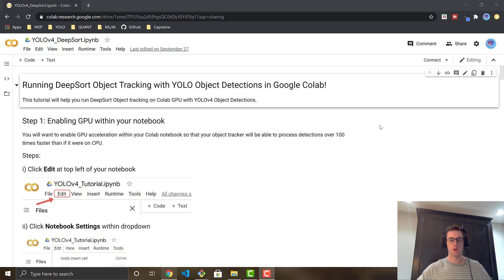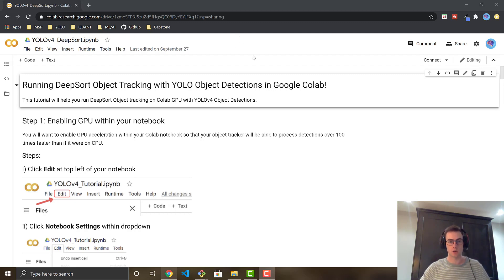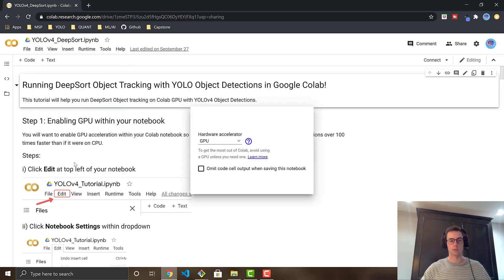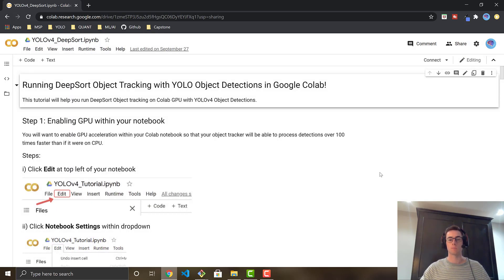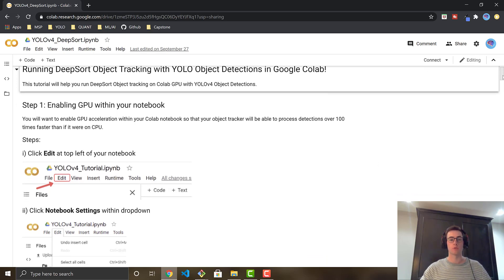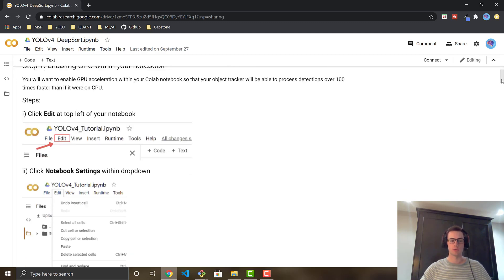Once you've gotten the notebook copied over, first things first, we're going to want to enable the GPU within our notebook in order to run the object tracker almost 100 times faster than if we were going to run it on just straight CPU. To do this, you can follow the steps with pictures in here, but it's just go to Edit, Notebook Settings, and then you're going to change this — it'll be on none by default — over to GPU and then just hit save. Now the GPU is enabled within your Colab notebook.